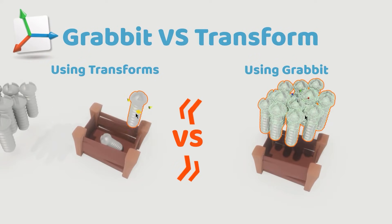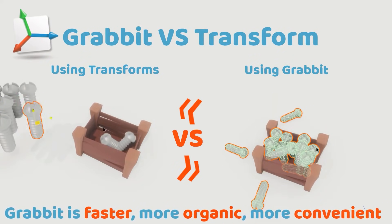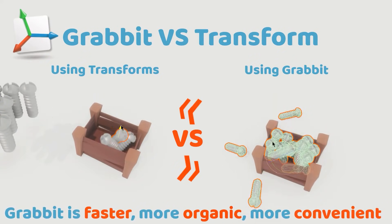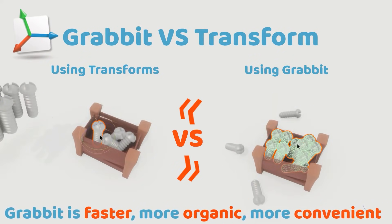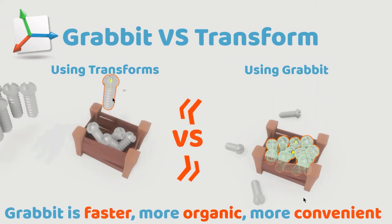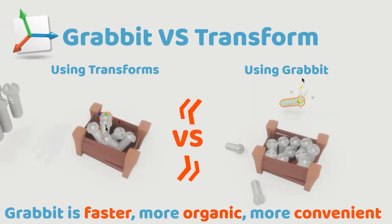So you don't have to painstakingly position every object to ensure there's no clipping. You just grab it, drop it and that's it. I've had my eye on this one for a while so the whole bundle is worth it just for this one.